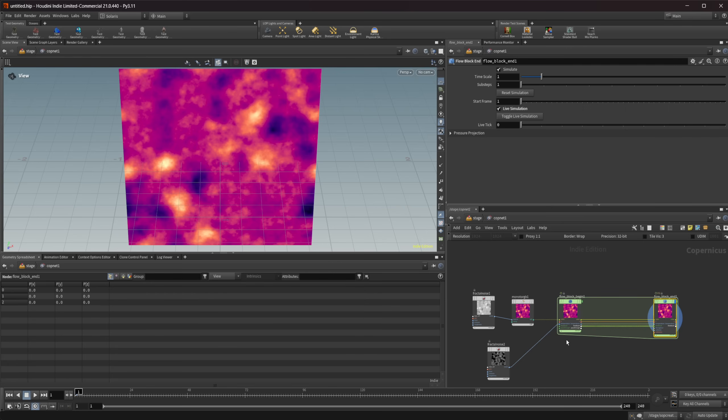So there's going to be this flow solver here that we have set up and we have just a couple of things wired in. I'm not going to cover how this all works in this video. I already have a video on my channel that shows how this all works. So if you want to learn more about the flow solver that is new to 21 then check out that video.